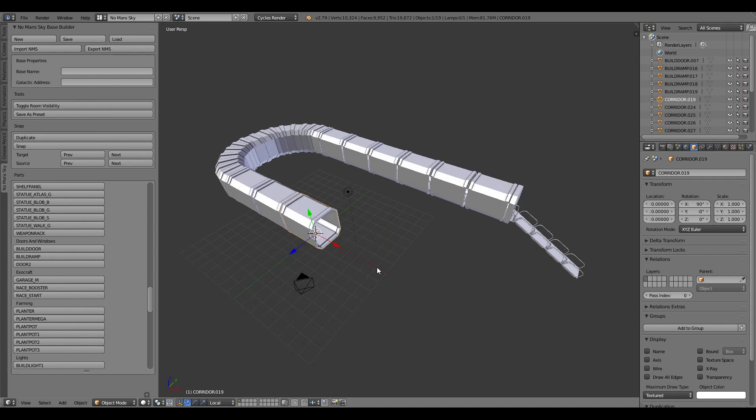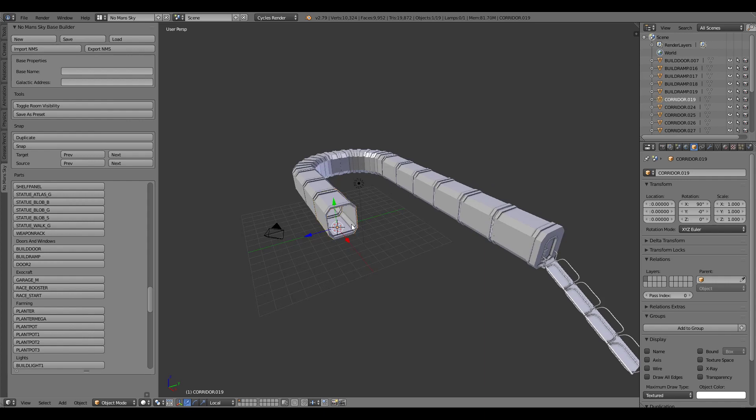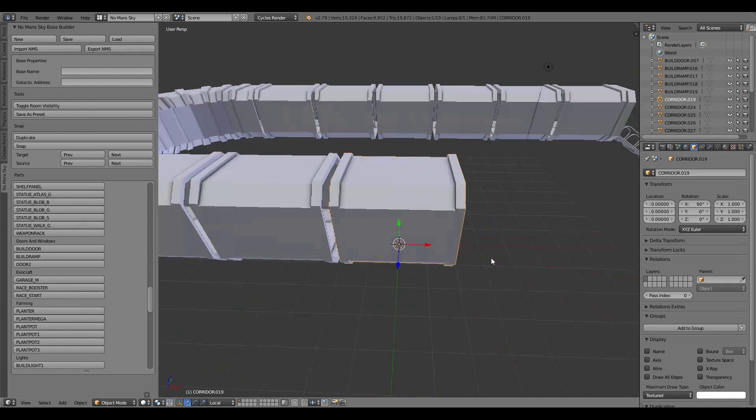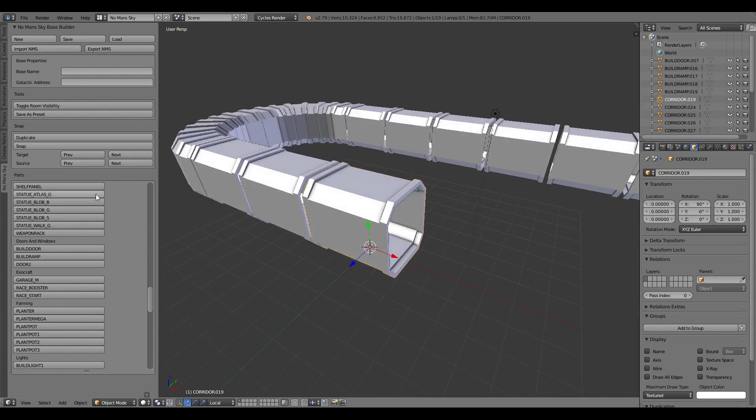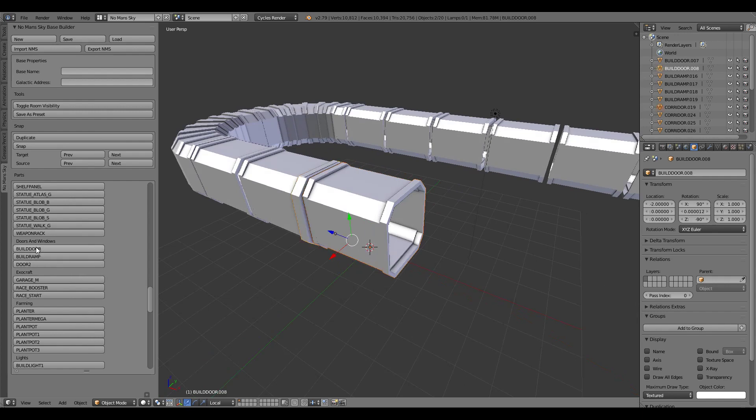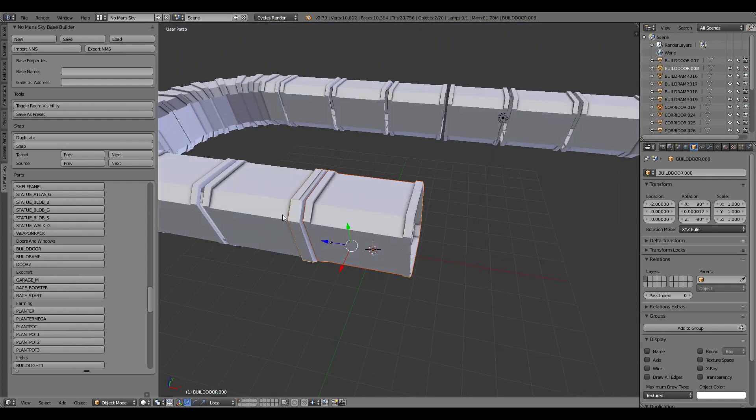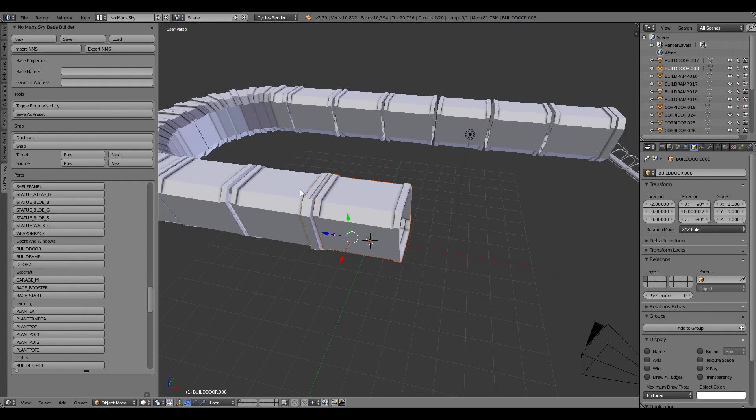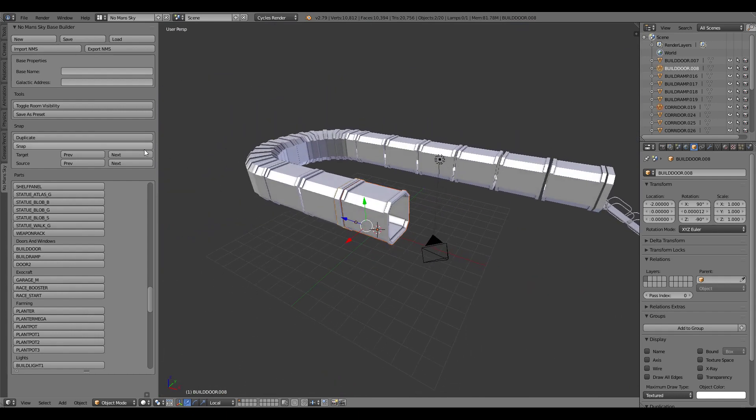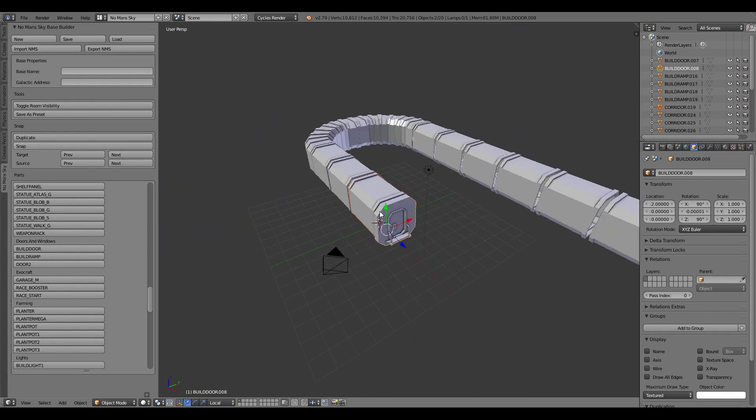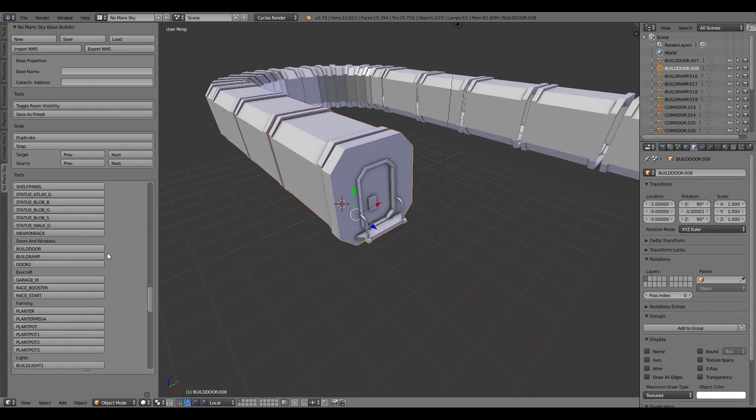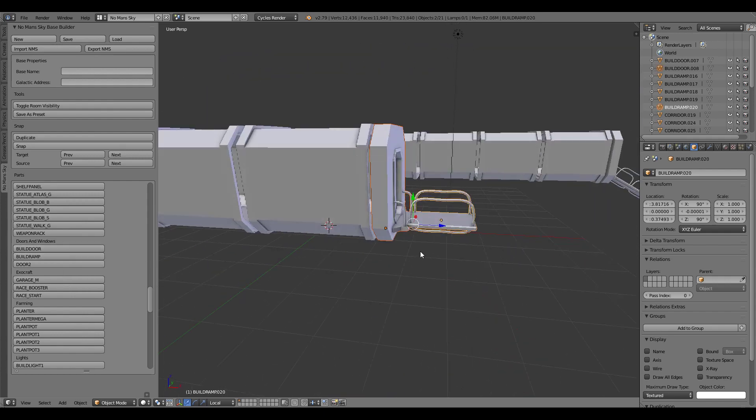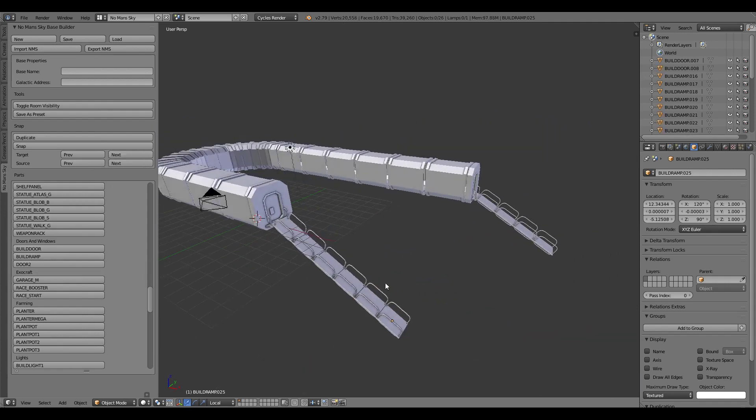From here the snapping basically acts upon the item you've selected so if I want to build a doorway here all I need to do is just select the item and choose to build another door. In this case it's placed on this side because that's where we branched off here so I just need to cycle around to the next target to bring it back here. And then from here I can build some more ramps, bring it down again and do it that way.